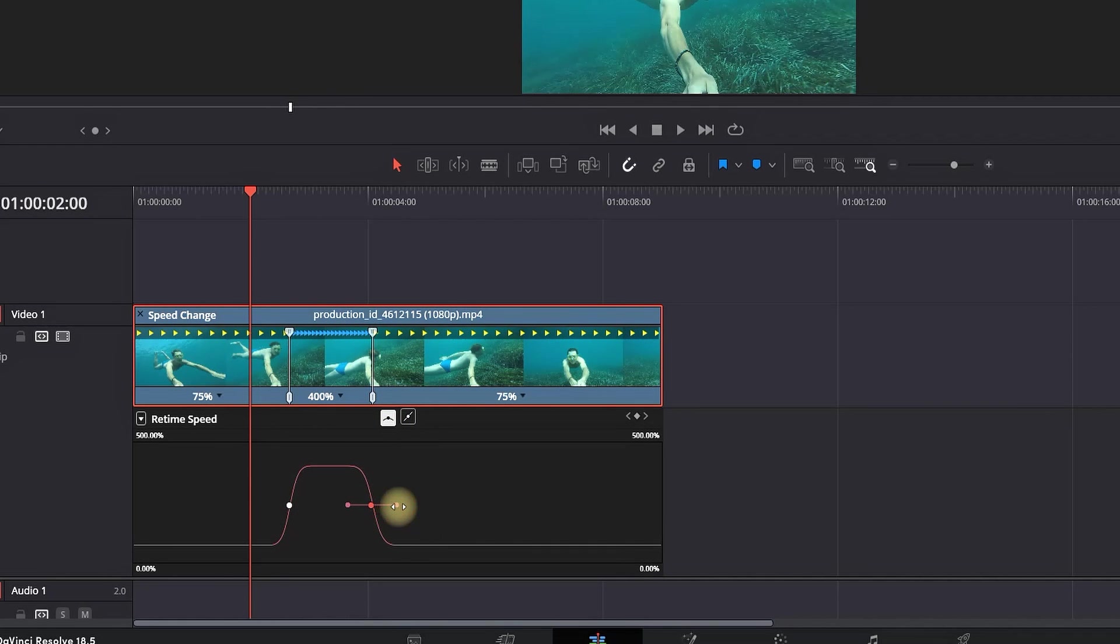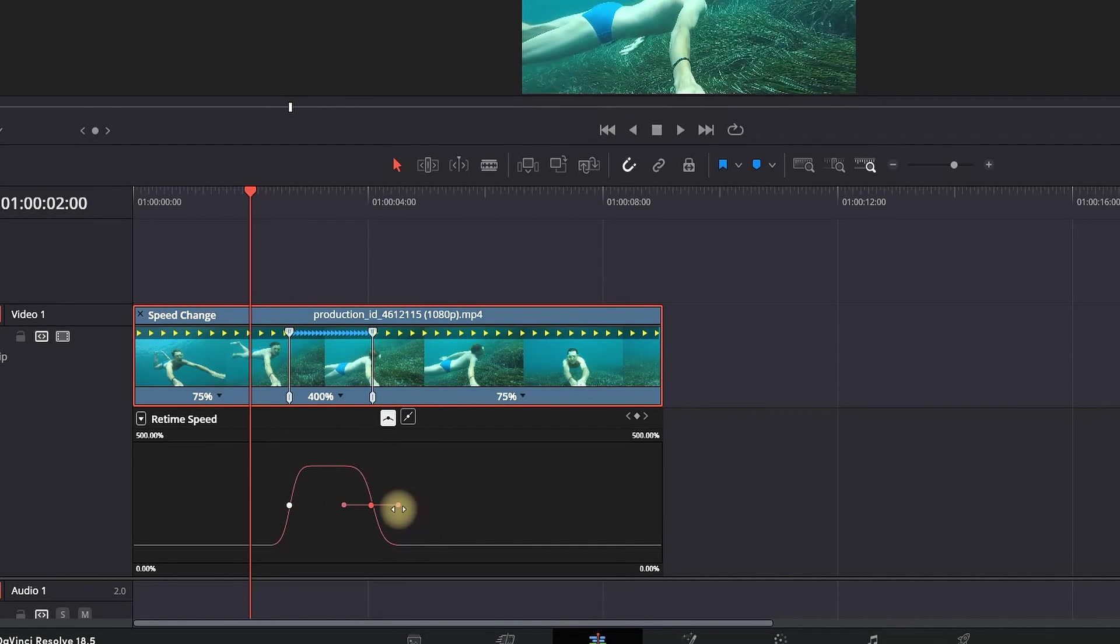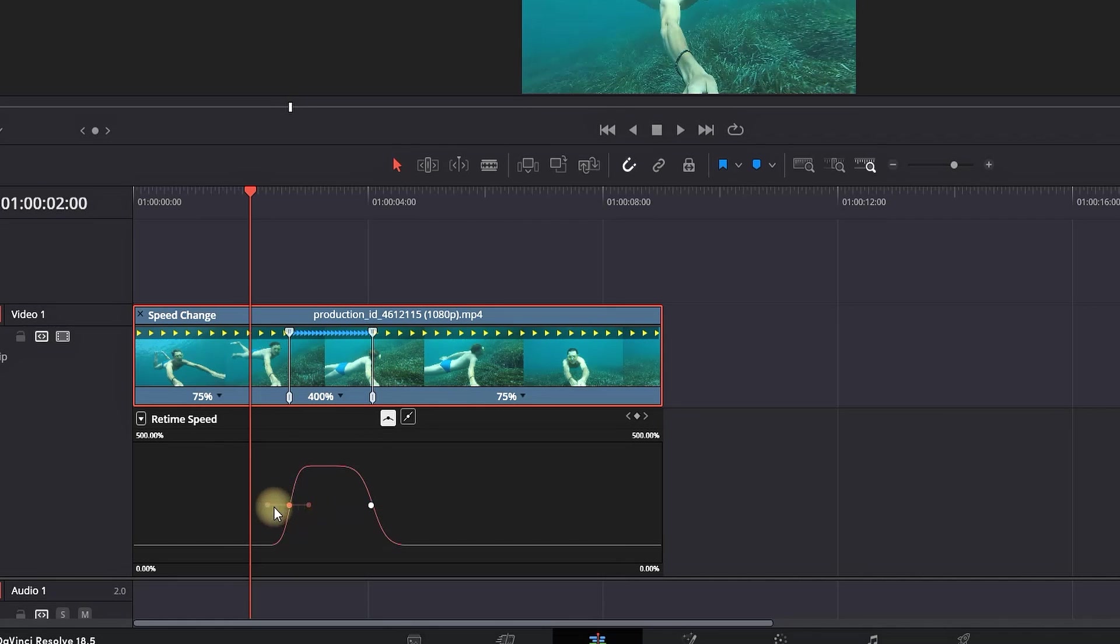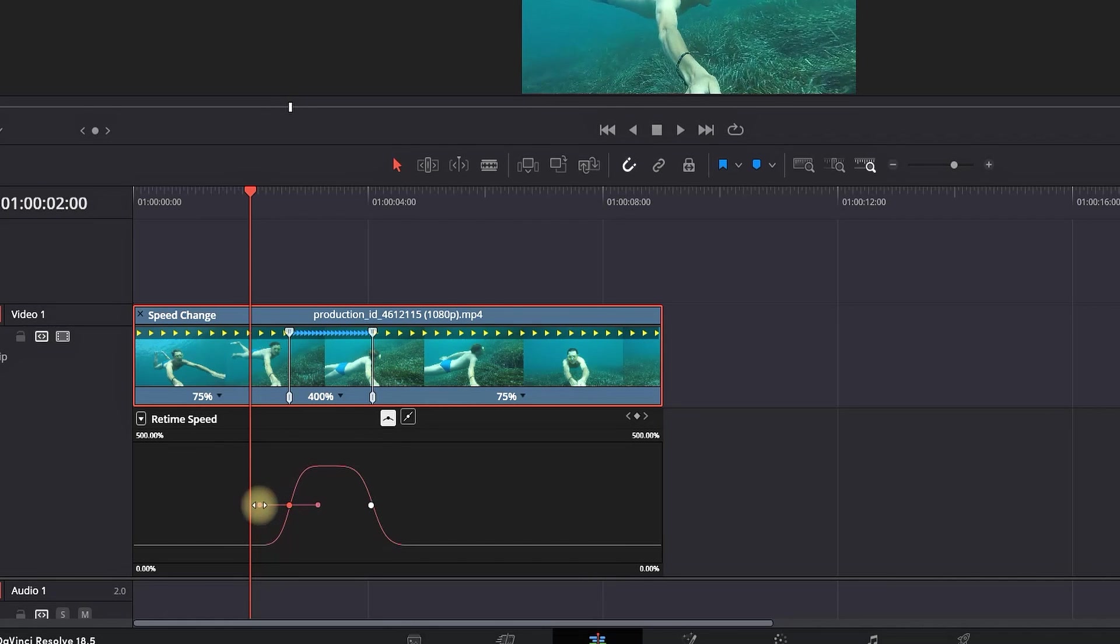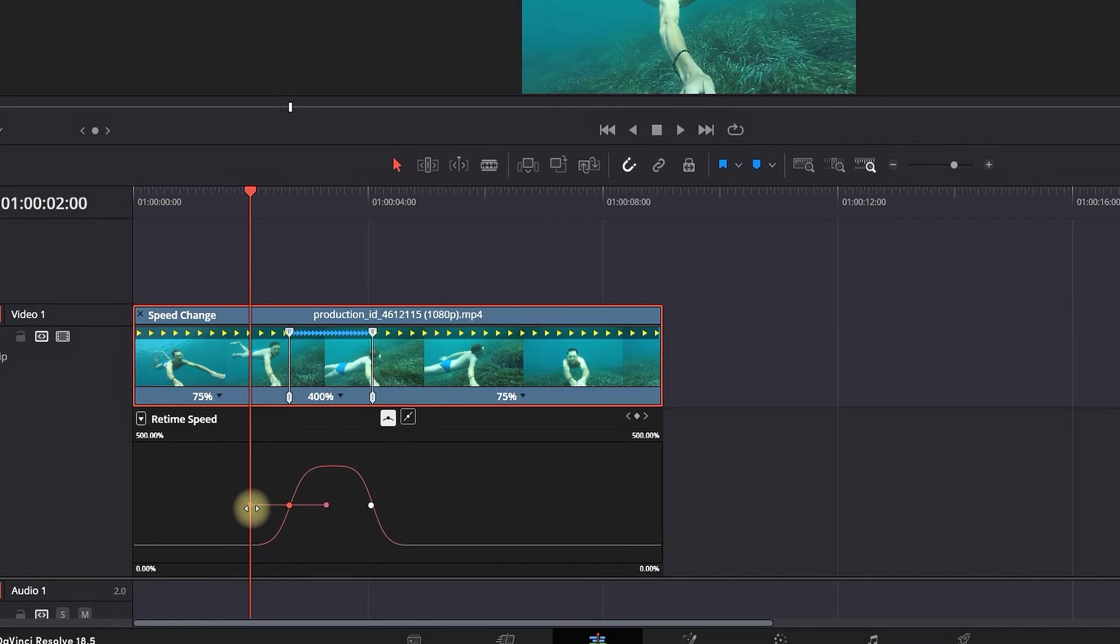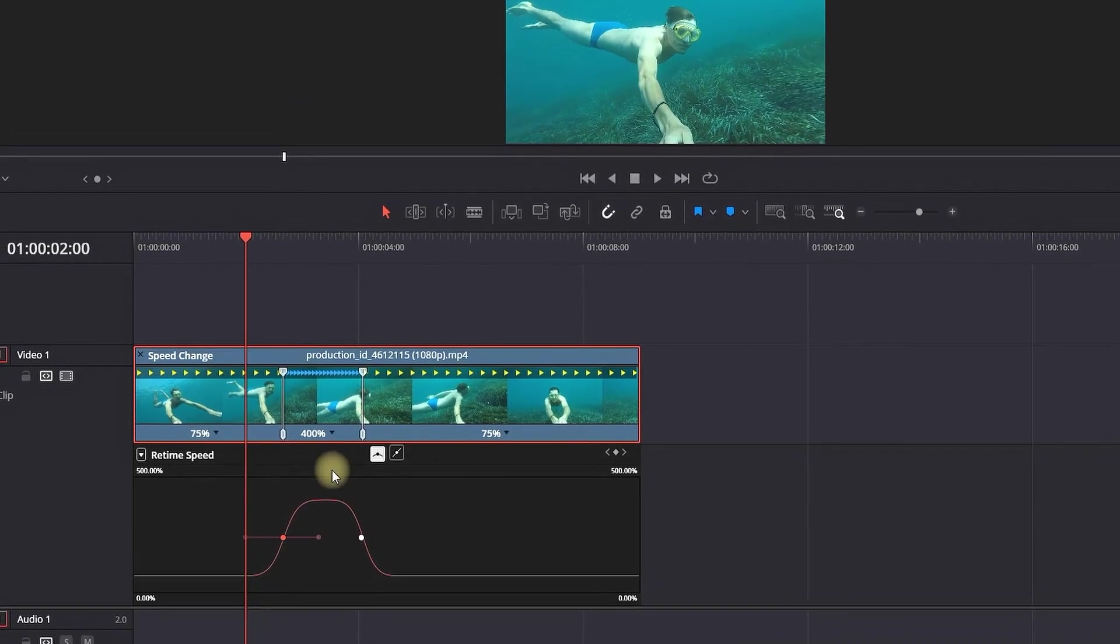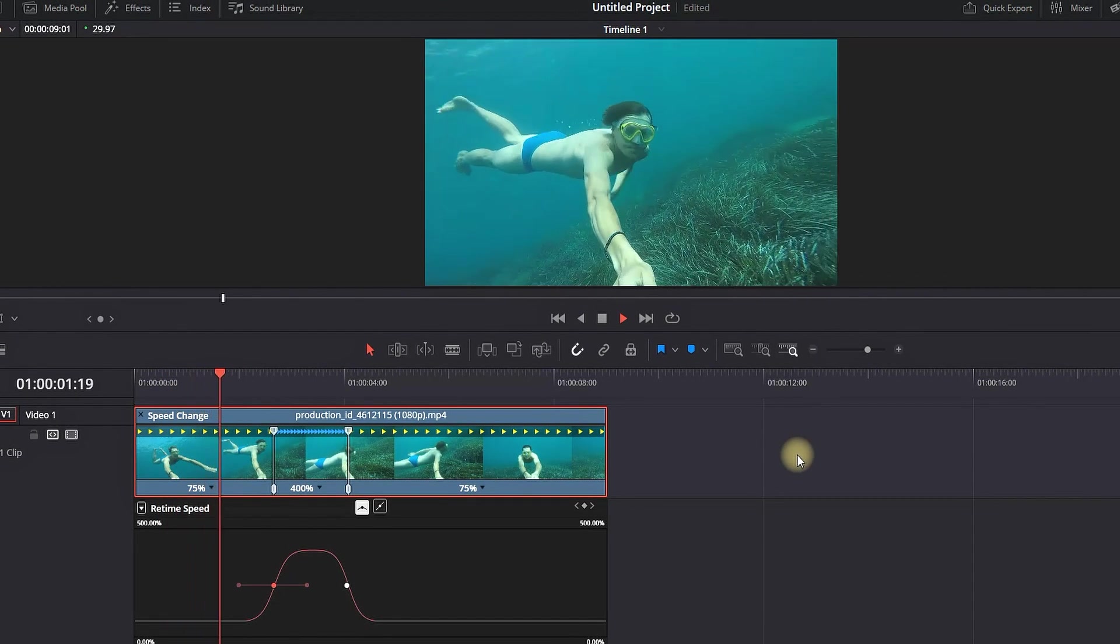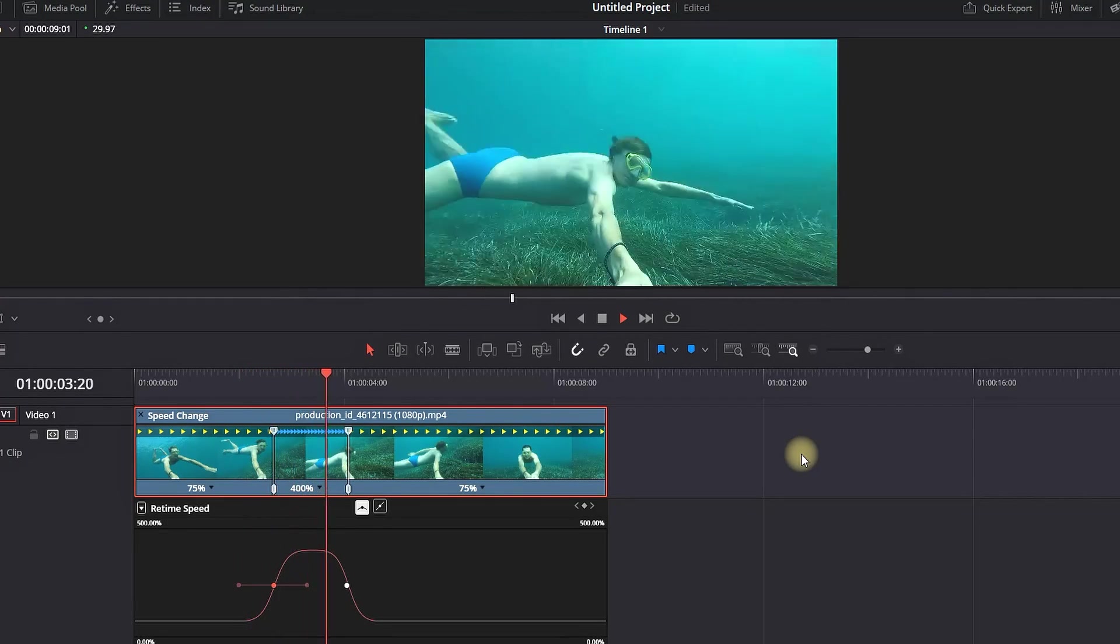We're going to do the same for the second one, so I'm highlighting it and selecting this icon again. Then I'm pulling these corners to make it even smoother. That way it's going to gradually increase its speed and decrease it again. And as I play through, I can see one more problem.